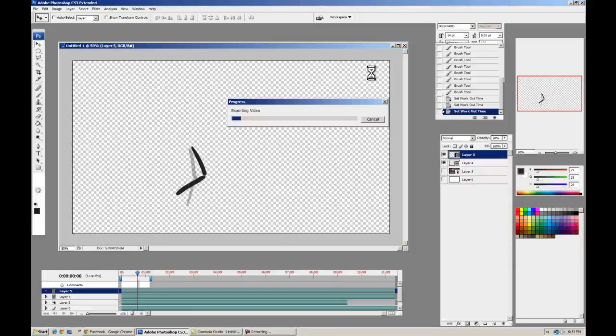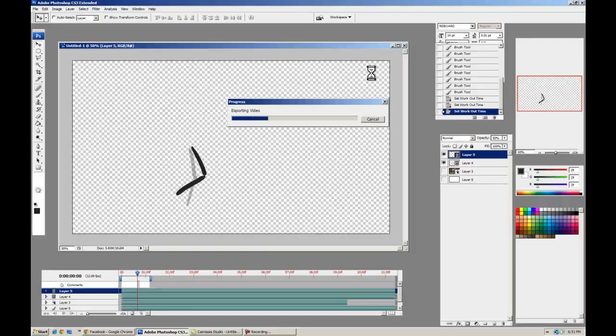All right. So that's it for this tutorial. Let me know if you want to know anything more about Photoshop frame-by-frame animating and the workflow from Photoshop to After Effects. All right, see y'all later.